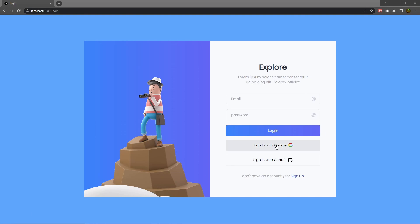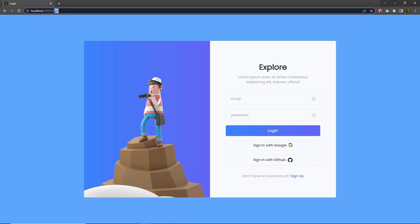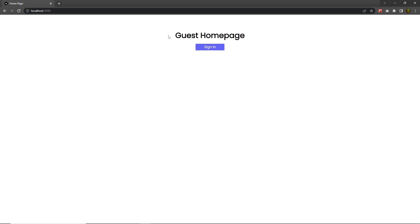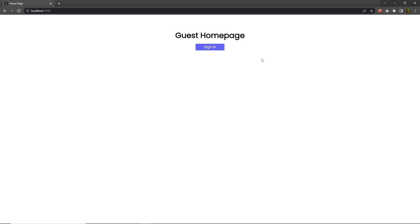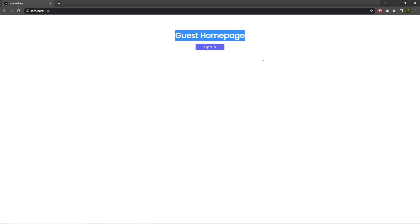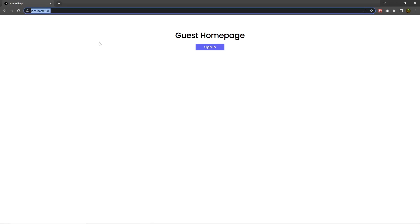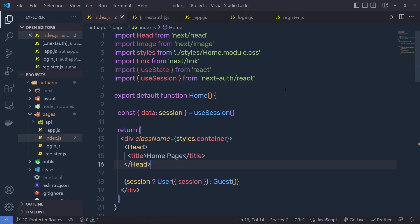Once you understand how you can create the Google sign-in, if the user heads to the home page, he's going to get the guest home page as a response. But what I want is to restrict this route from accessing the guest user as well. I only want to access this home page when the user successfully logs in, so we need to protect this route.